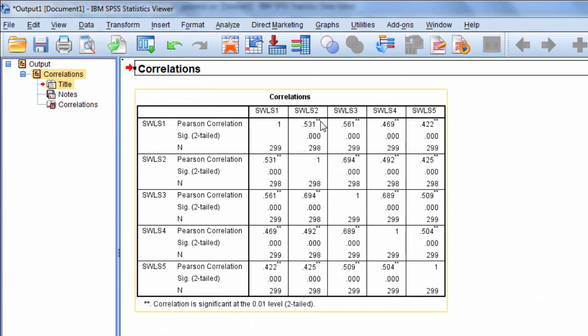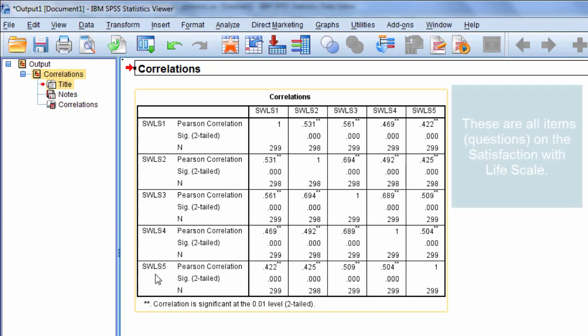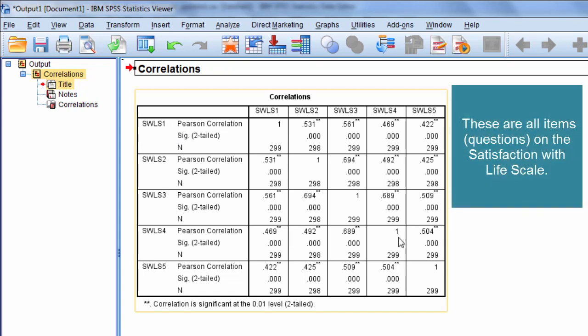And then here notice we get the correlation matrix of SWLS1 through SWLS5. So these are all the inner correlations that we have here.